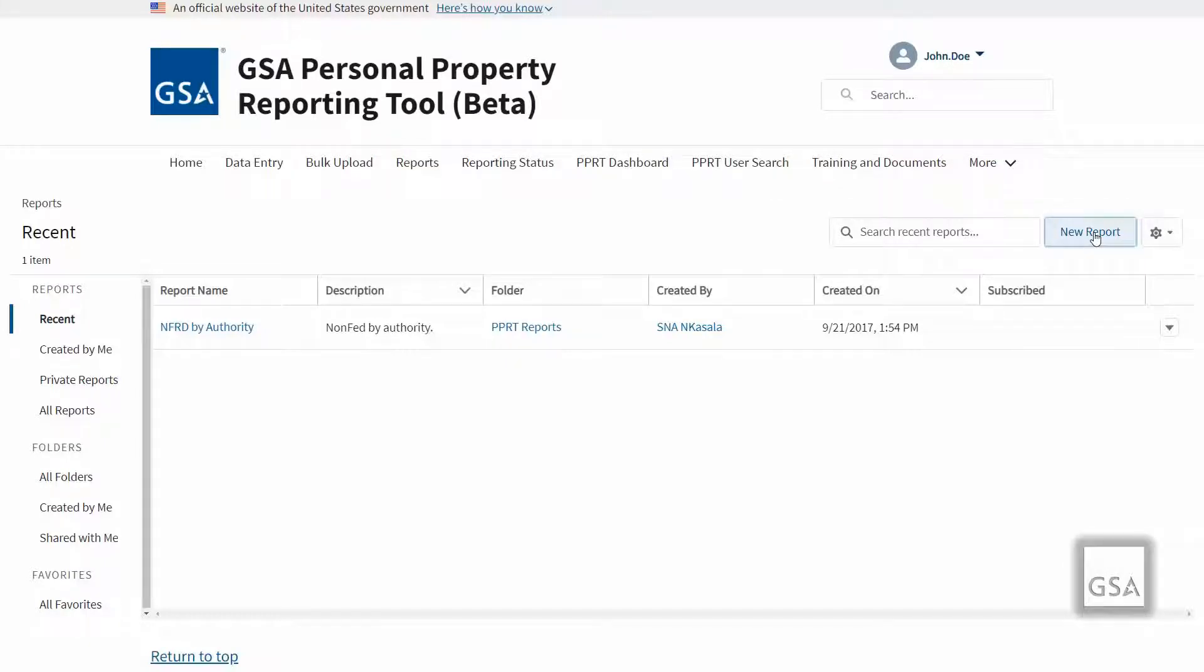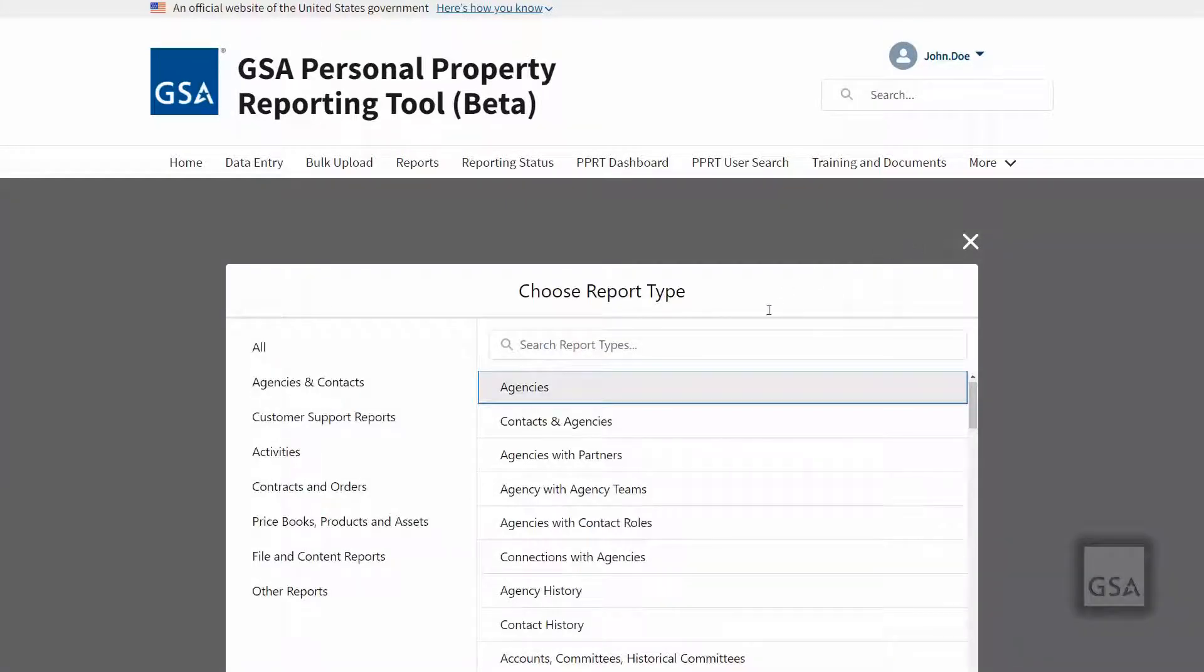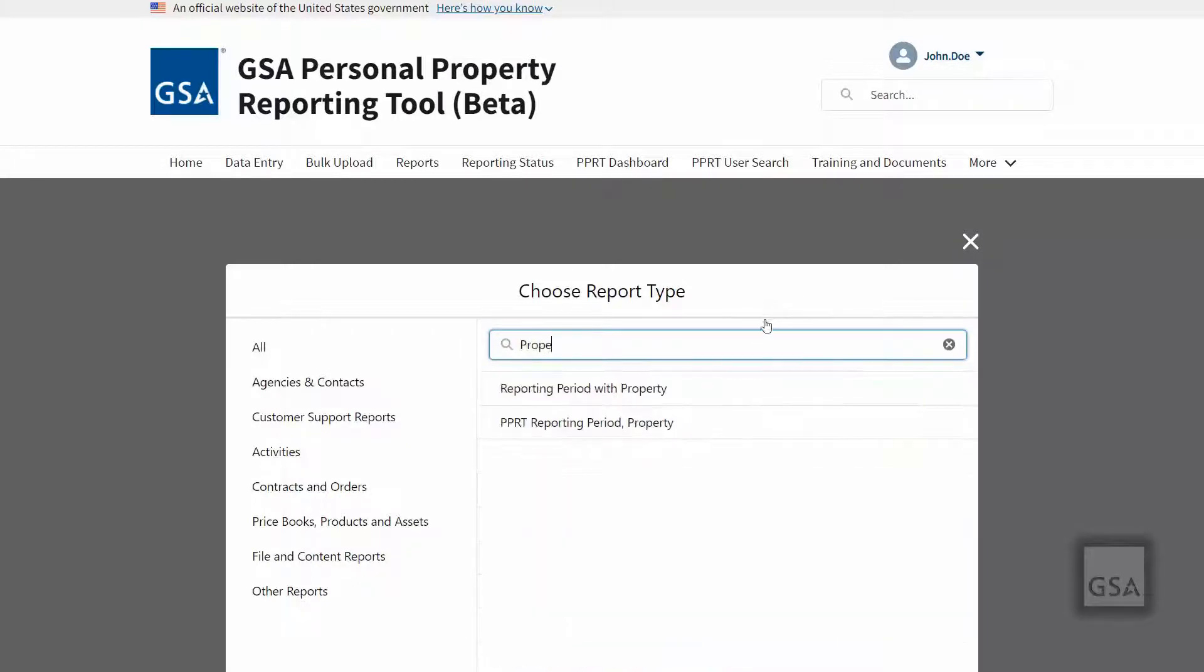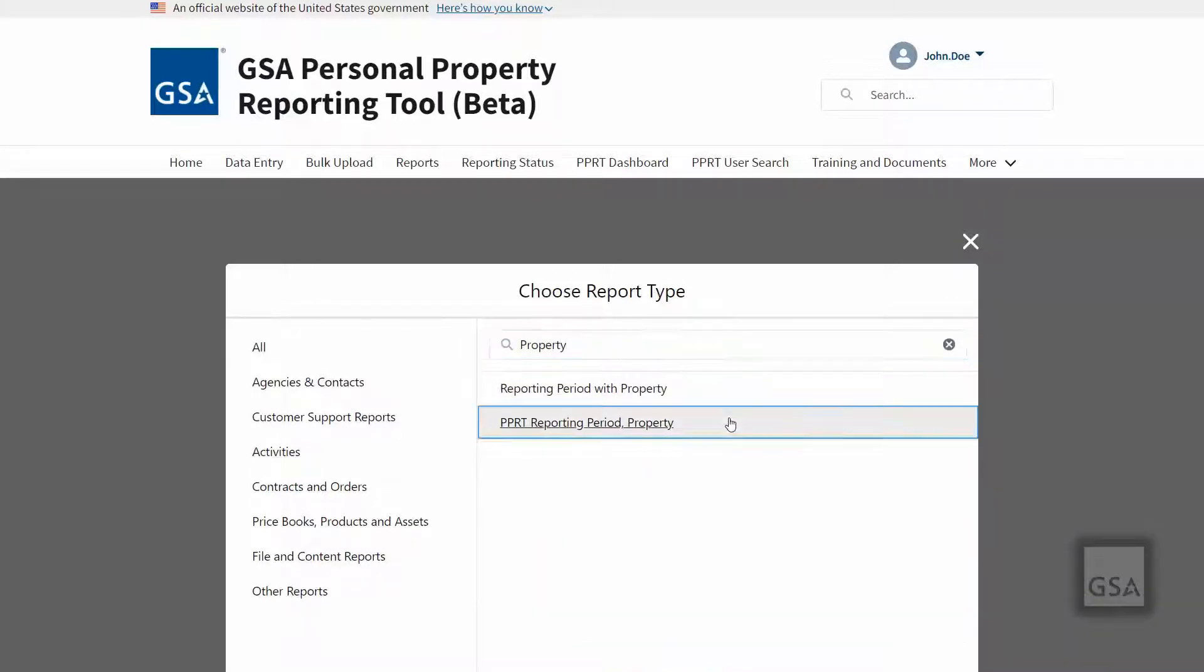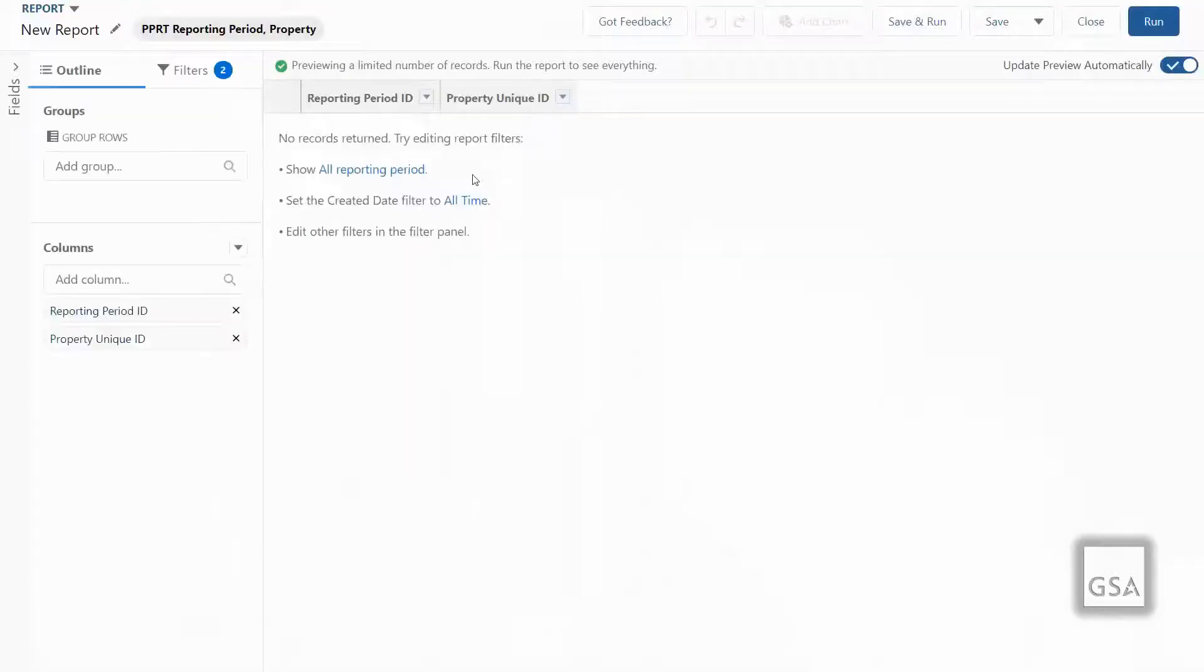To create a brand new report, simply click on the new report button at the upper right side of the reports page. A window will open and allow you to select the report type you wish to create, then click the continue button.